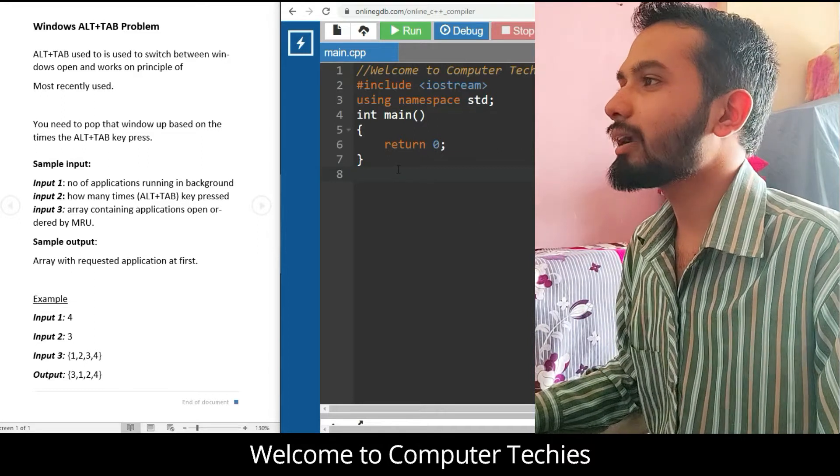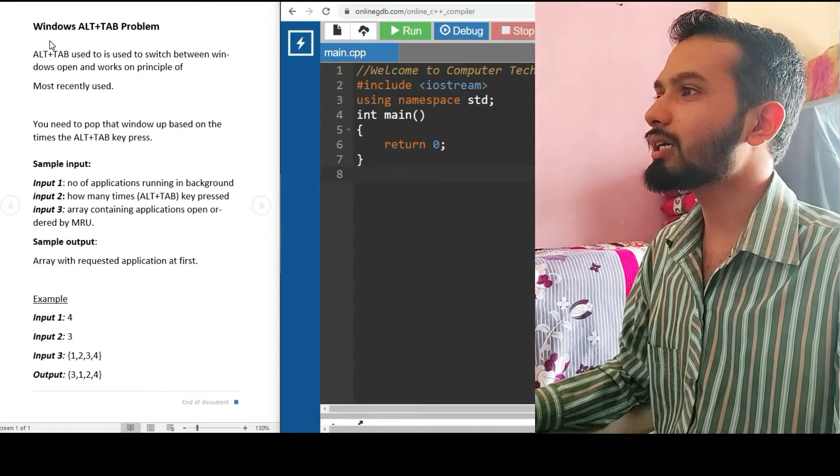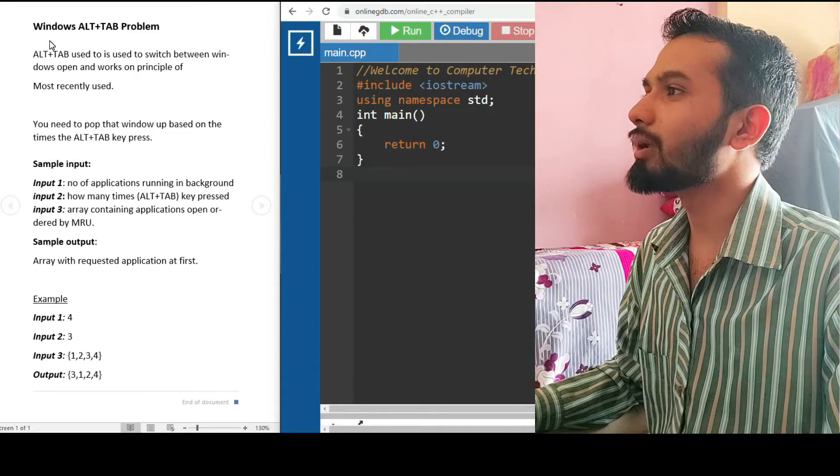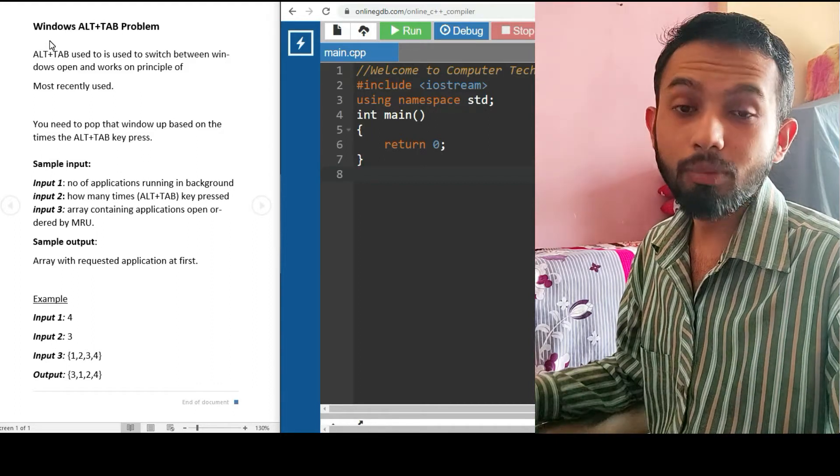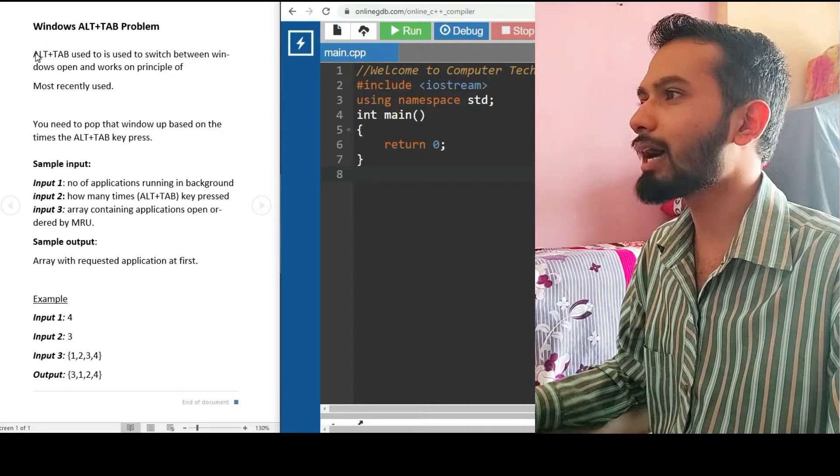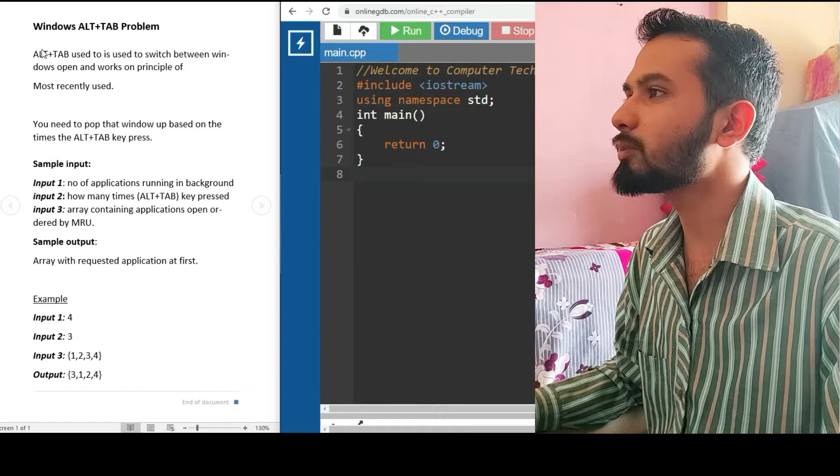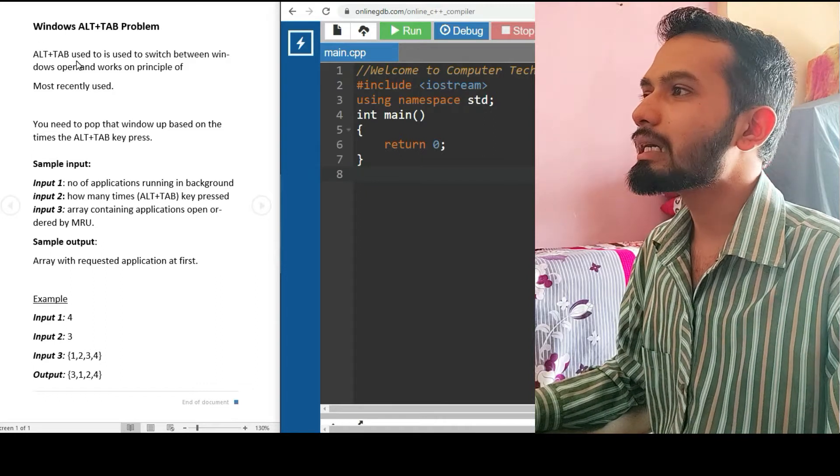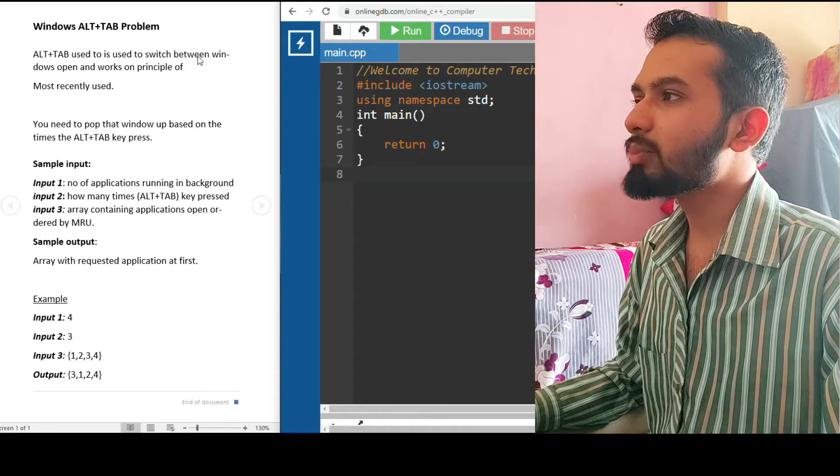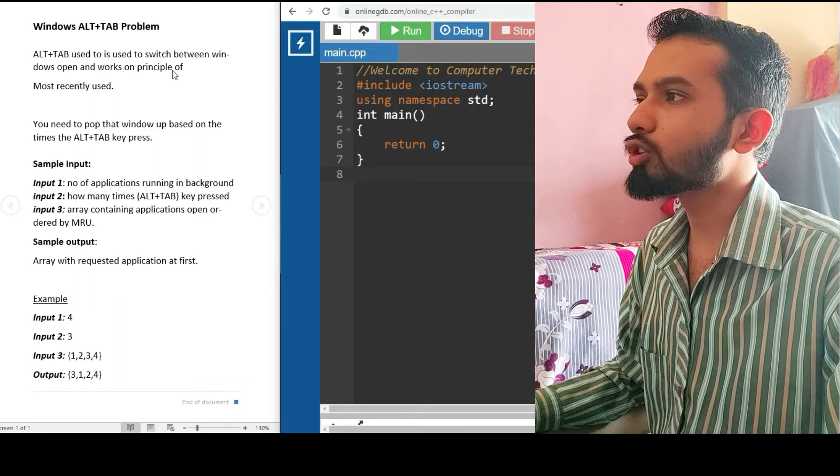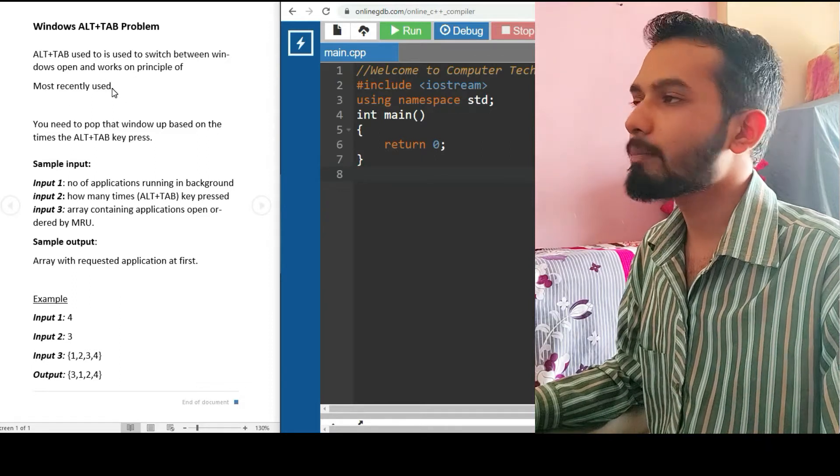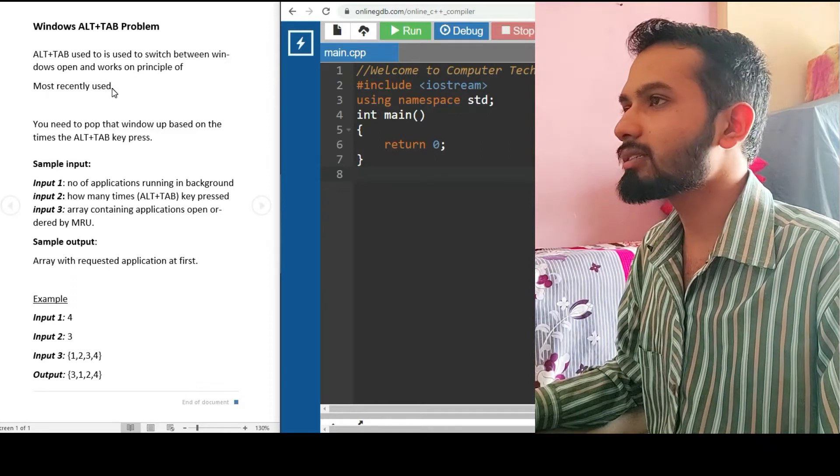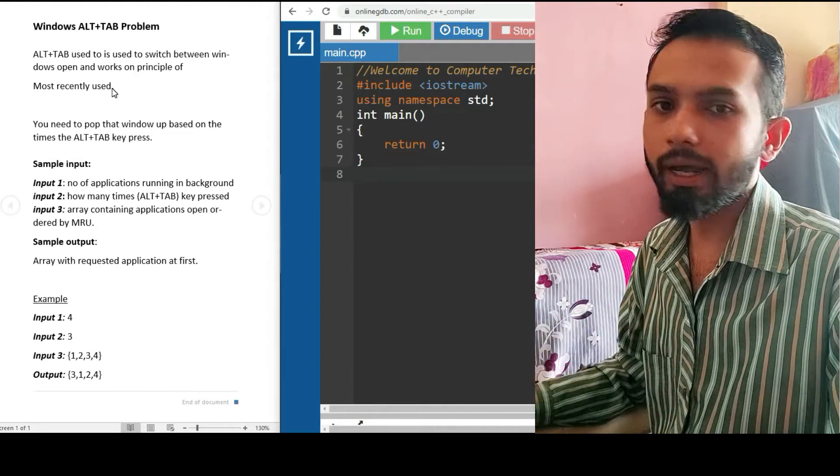So what is the Windows Alt+Tab problem? First of all, we have some theory given that Alt+Tab is used to switch between windows open and works on the principle of most recently used. This is for knowledge purposes - you should know what is the MRU, most recently used.